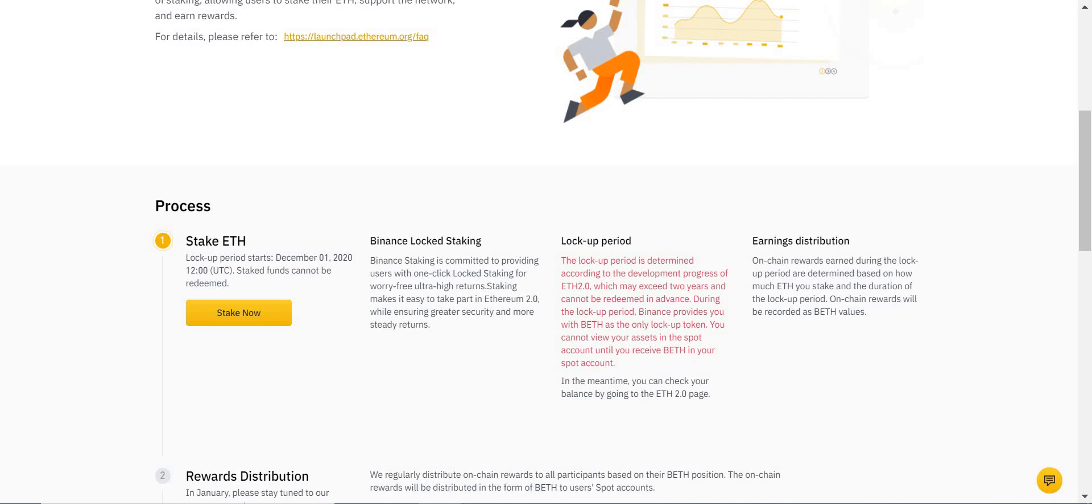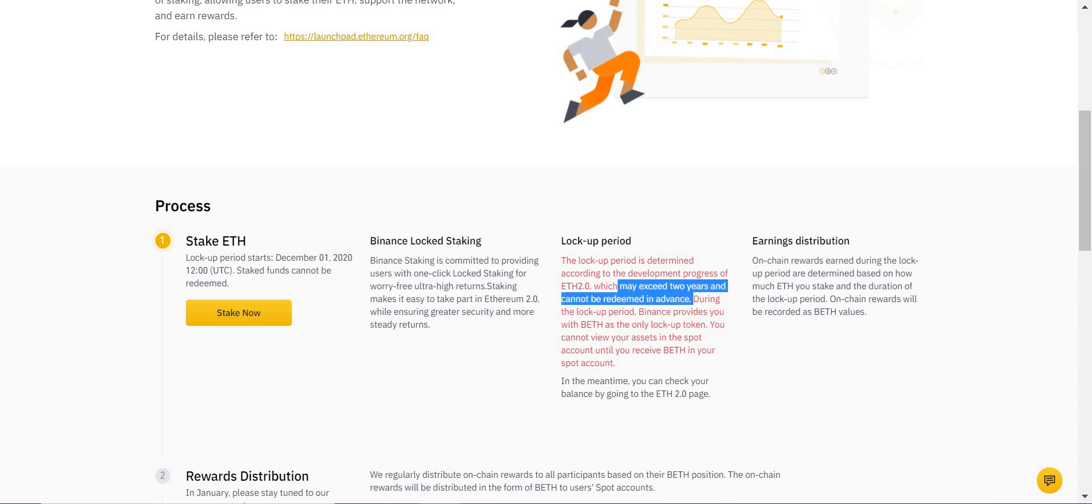But to be clear, you can only get your Ethereum out of the contract once the lockup period is over, and that may exceed two years, as you can see here. You can't redeem it in advance.